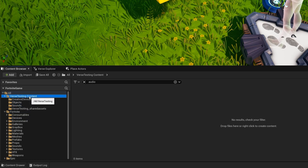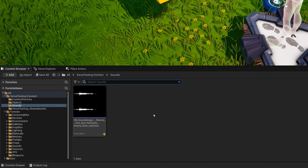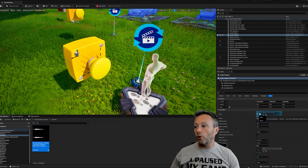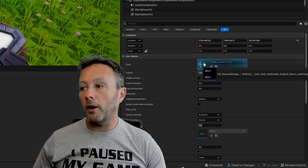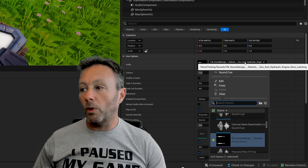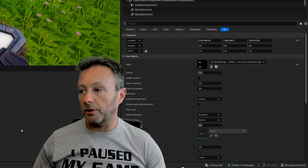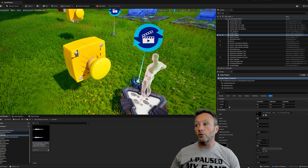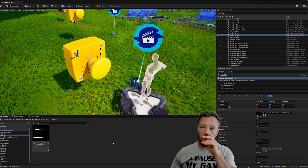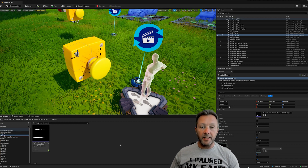Inside my sounds folder is a sound I downloaded from Artlist. Simply drag this over into the audio attribute of the device and it will stick. You can also click the list to browse available sounds, but dragging is easiest. The WAV file is just dragged into the content browser - importing these files is very easy.